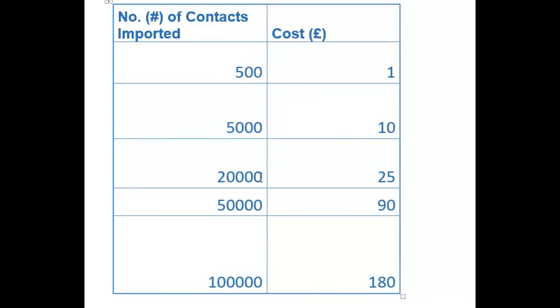If you want to capture 20,000 contacts, this will cost you £25. If you want to capture 50,000 contacts, this will cost you £90. If you want to capture 100,000 contacts, this will cost you £180.